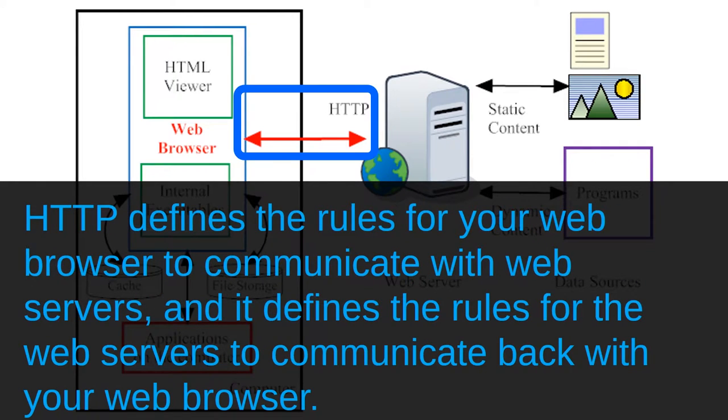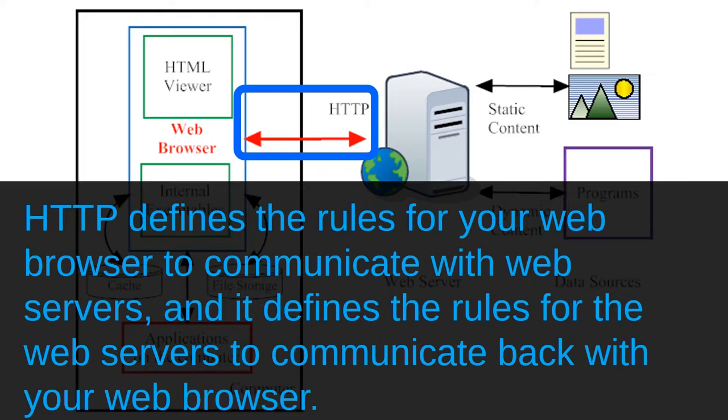As you can see in the illustration, the HTTP arrow runs both ways. HTTP defines the rules for your web browser to communicate with the web servers, and also defines the rules for the web servers to communicate back with your web browser.